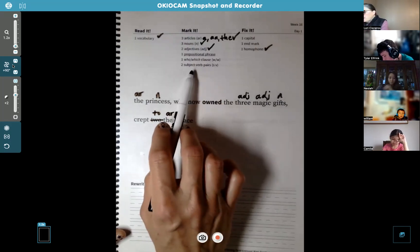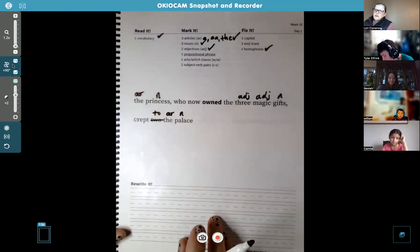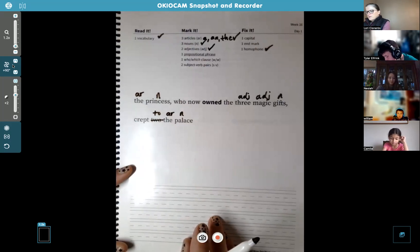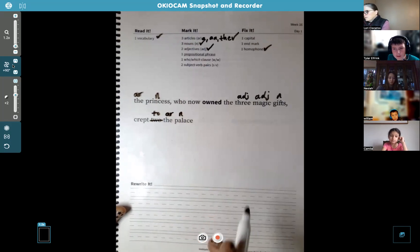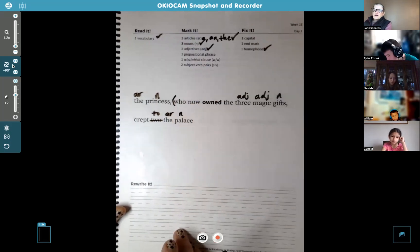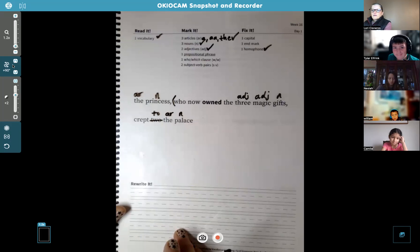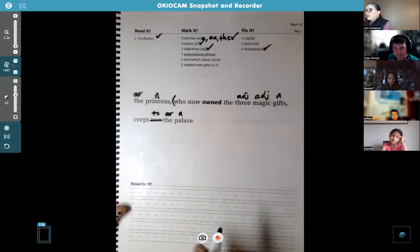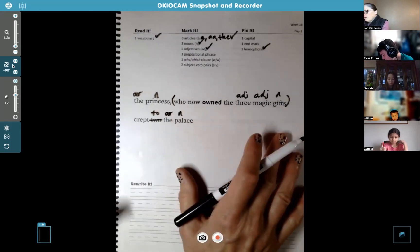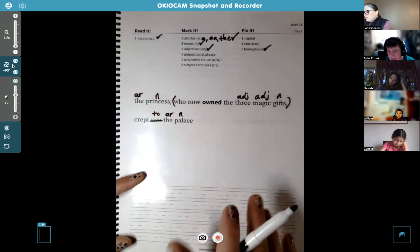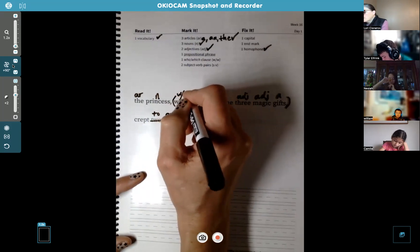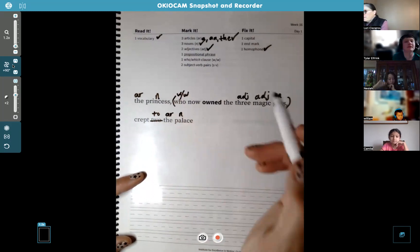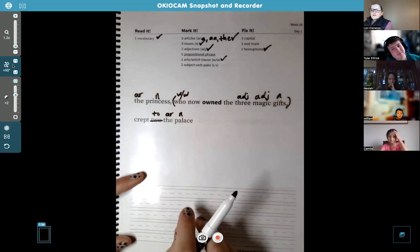Camila, do you know where the who/which clause is? After "princess" — good. It starts with "who" and where does it end? At "gifts" — yes, good. So it's marked with commas around it, that's one way to find it, and it usually ends on a noun. "Who now owned the three magic gifts" — that's the whole who/which clause. We'll put W/W on top of "who" to label it.